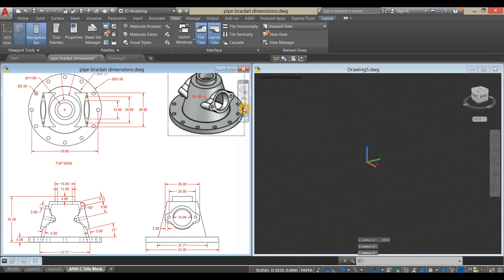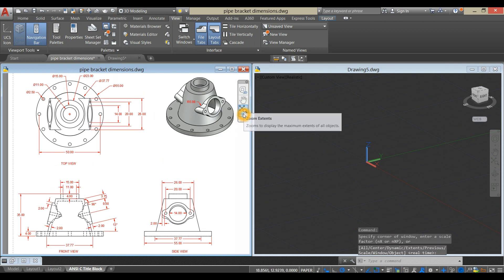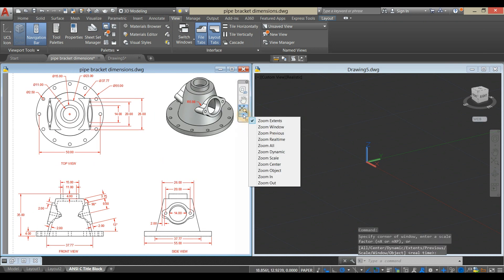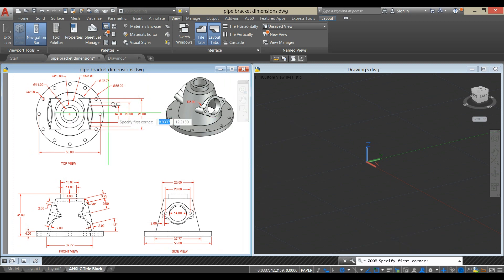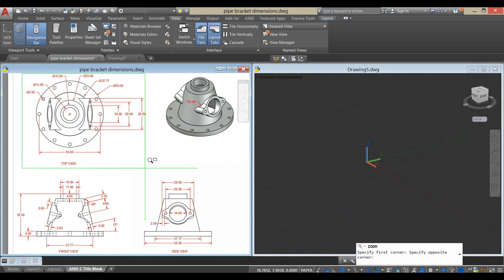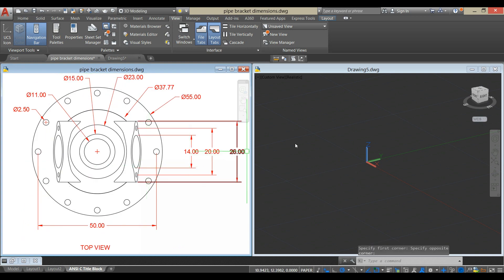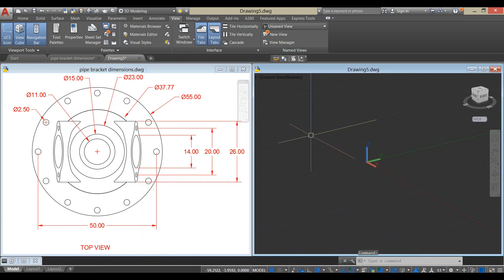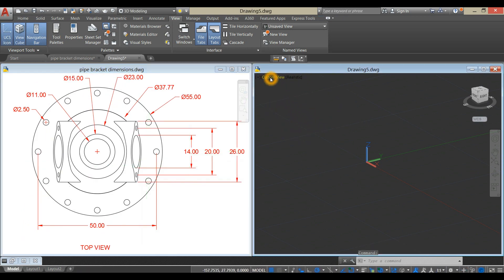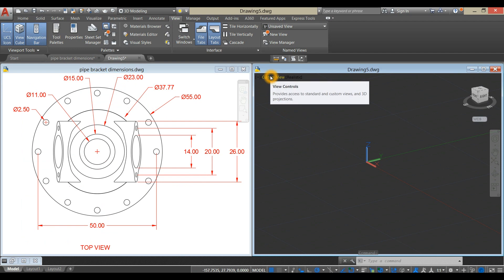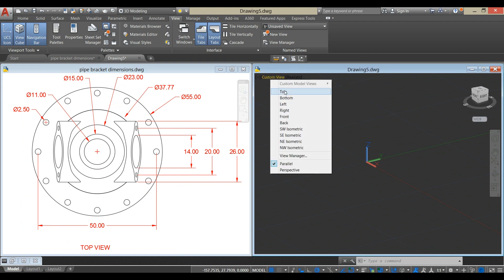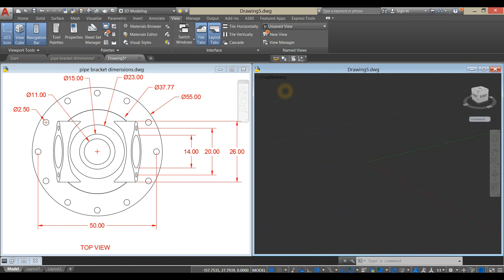Let's start from Top View. Bring your drawing to Top View, hover over Custom View, click, and select Top.